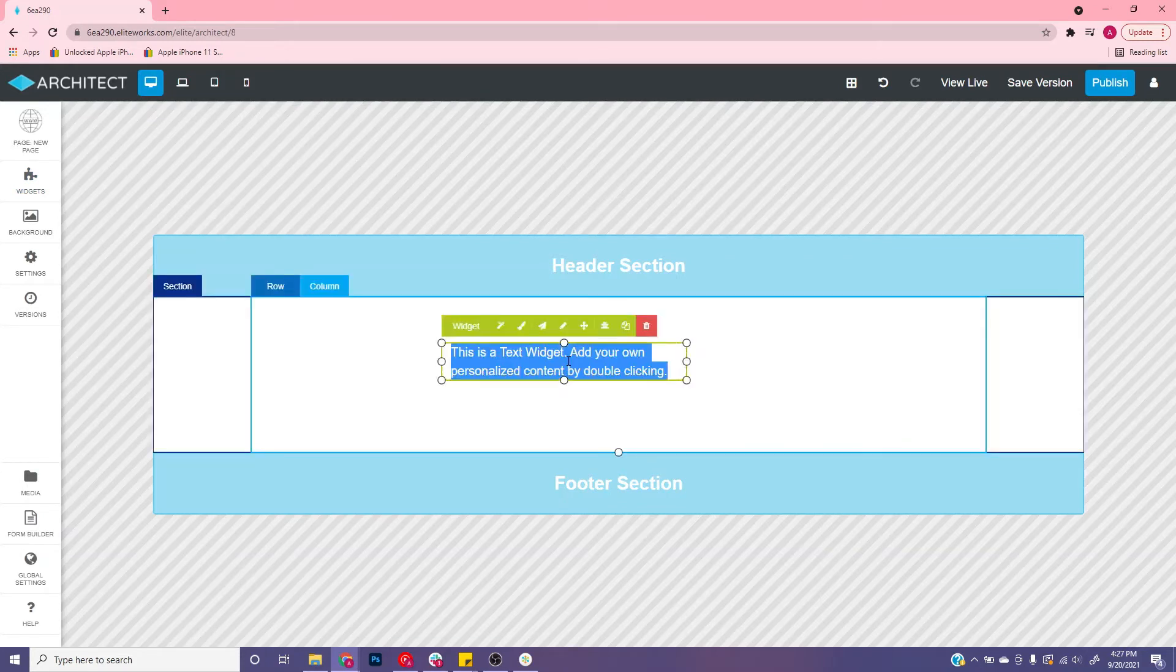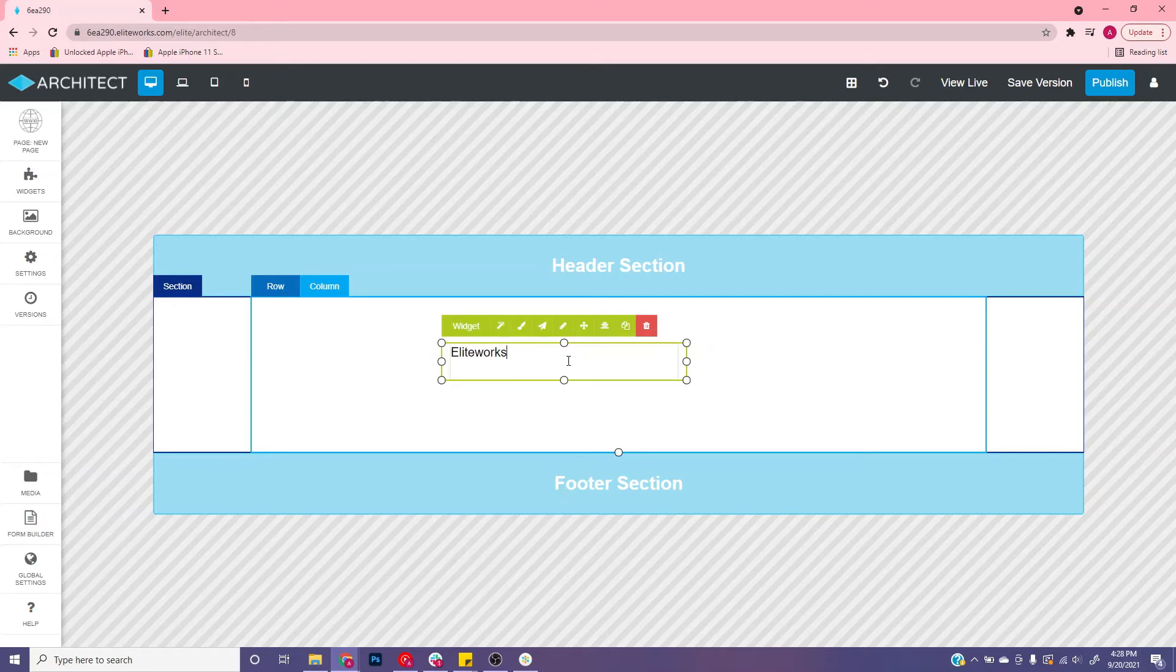Then double click it and type what you would like. Once you have that typed in, you can click styles with this paintbrush.